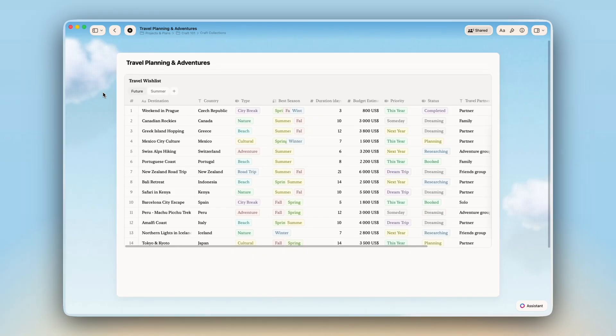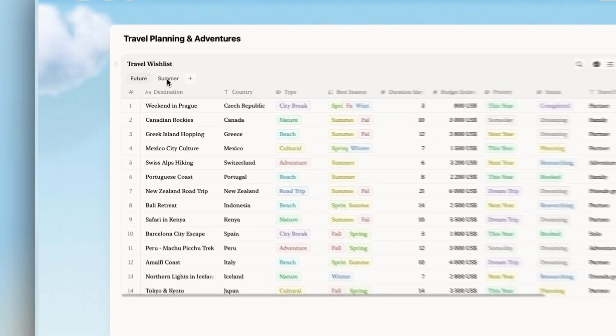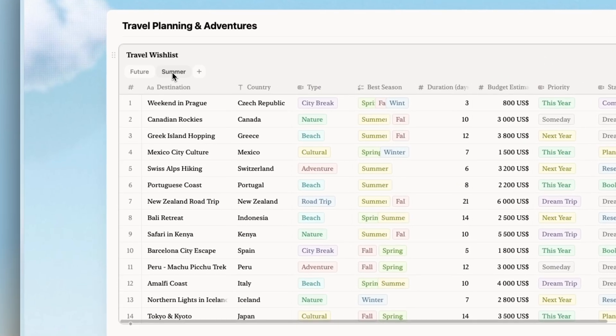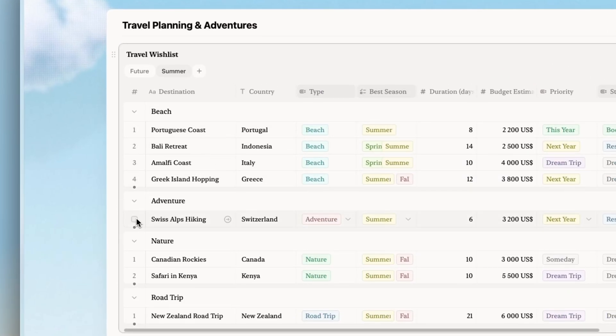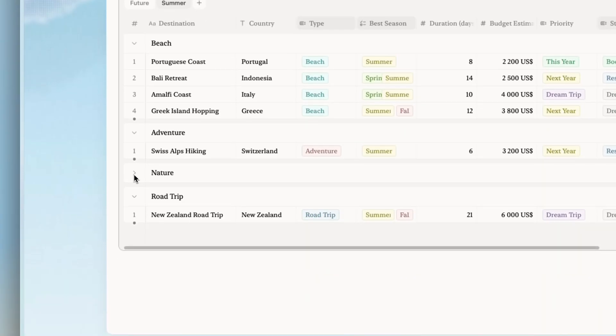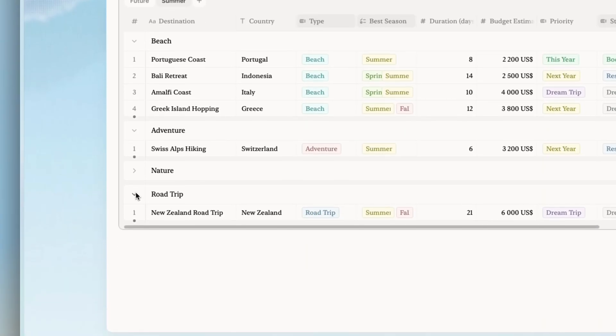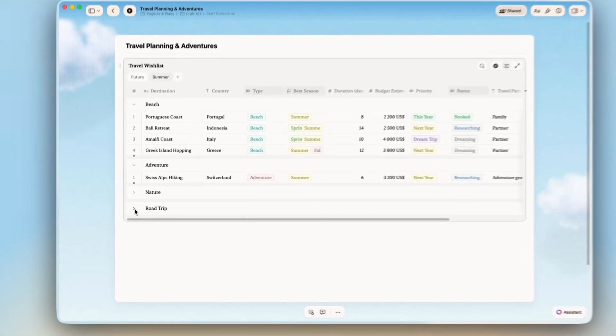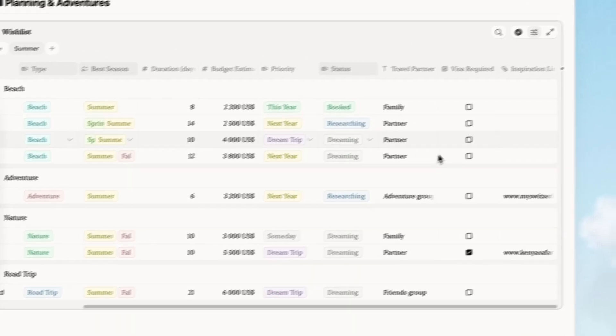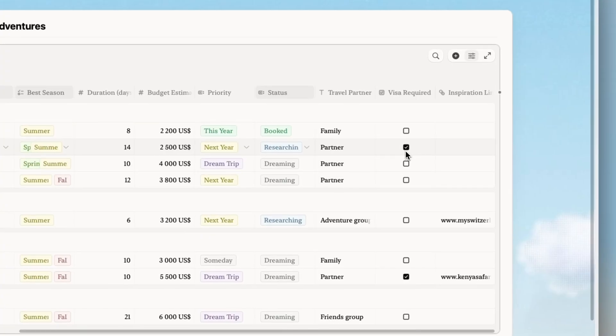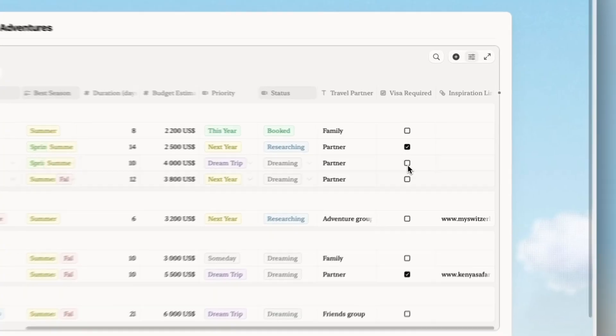Now let's switch to a travel wish list. See how I have all the data in different views or even in different groups. I can see exactly how much each trip costs and I've added a checkbox for practical things like visa requirements.